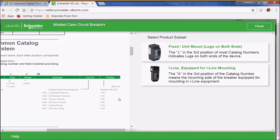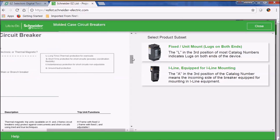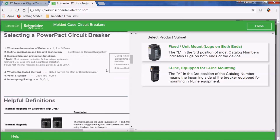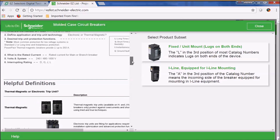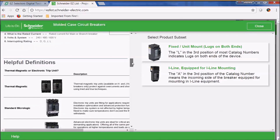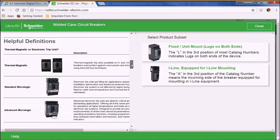That's especially handy if a part number is provided to you by the customer and you can't identify it. We also have some information on how to select a breaker, as well as some helpful definitions.